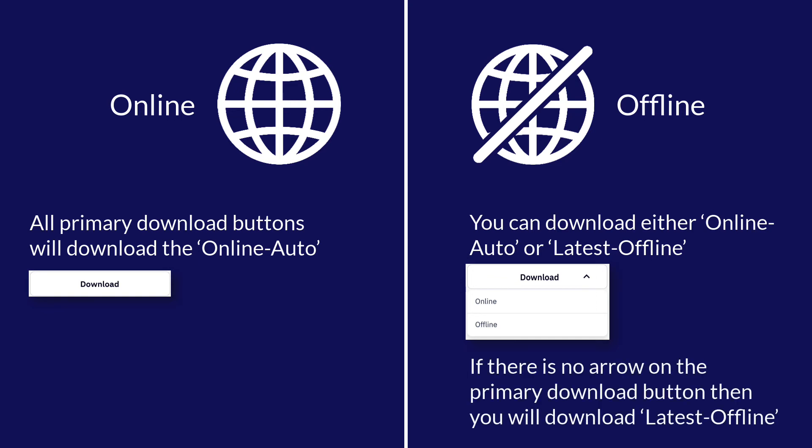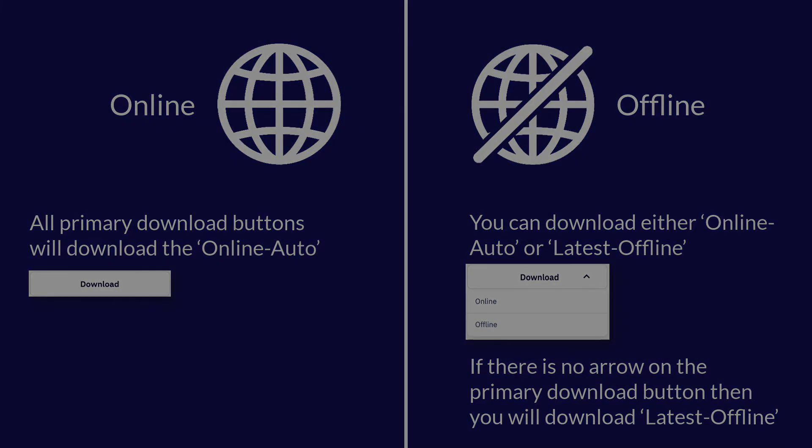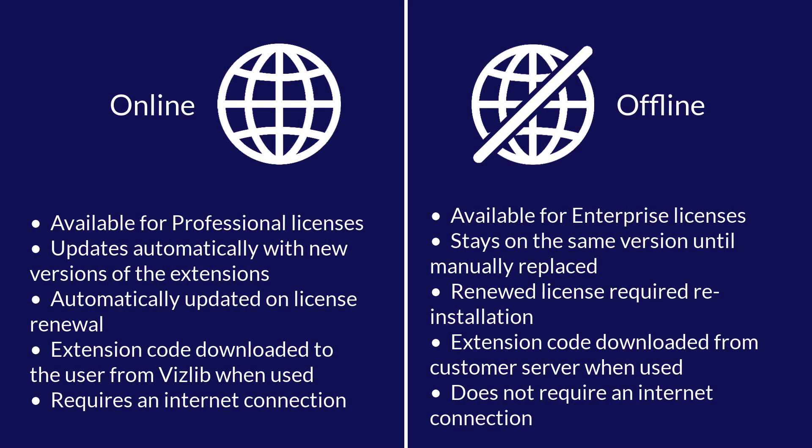If there is no arrow for the offline product that means you have turned on the setting in the user portal which switches off online downloads. For more information you can either go to our website or pause the video.